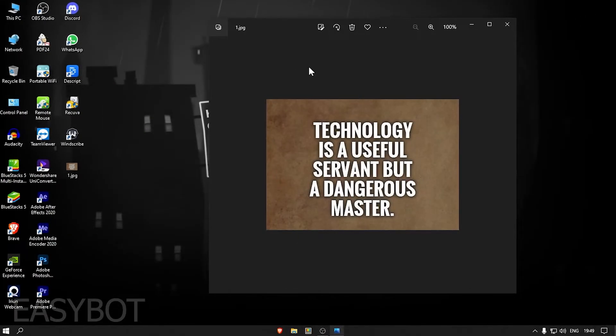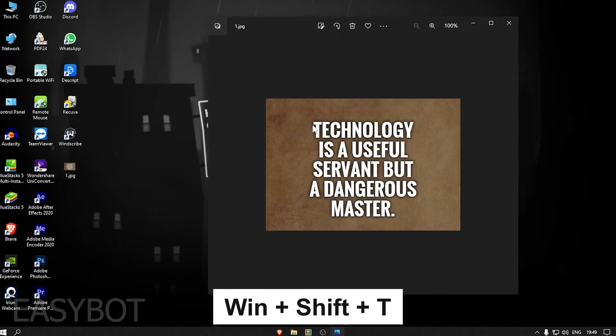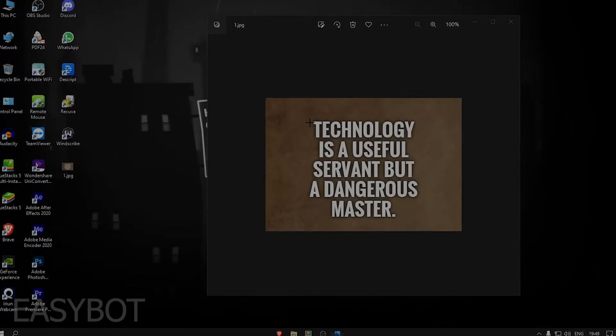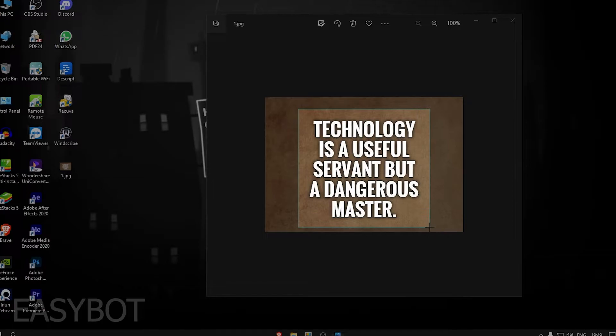Once you enable it, you can use it by pressing the Windows, Shift, and T keys together. Now you can scan any text or image to copy it instantly.